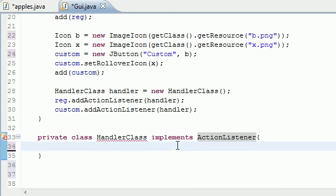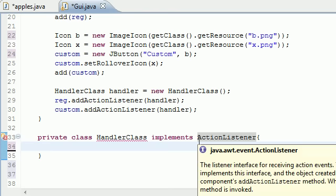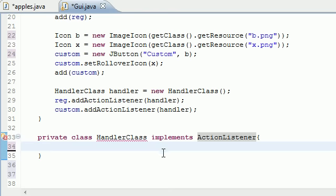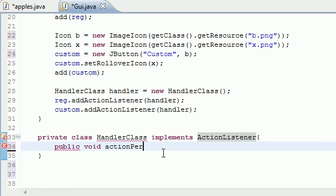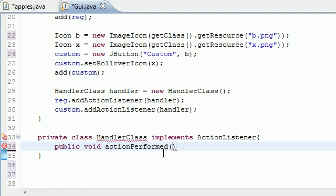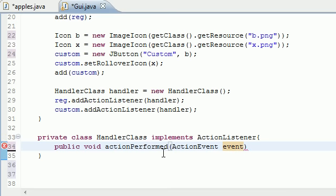Lucky for us there's only one method in the ActionListener class and this is called actionPerformed. Lucky for us we only have to create one method and it's going to overwrite this actionPerformed method. Let's go ahead and do that right now. We'll set it equal to public void actionPerformed, just like this. As a parameter it takes ActionEvent event.